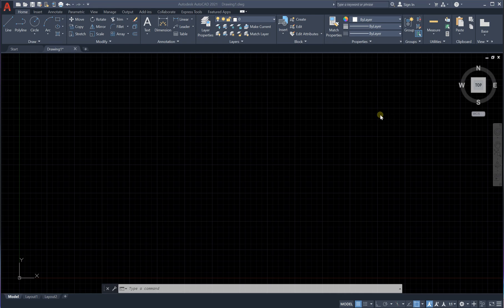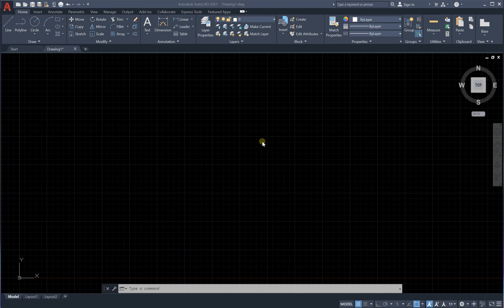Hey guys, and welcome to another lesson in AutoCAD drawing. In this lesson we will learn about the hatch command and the rotate command.